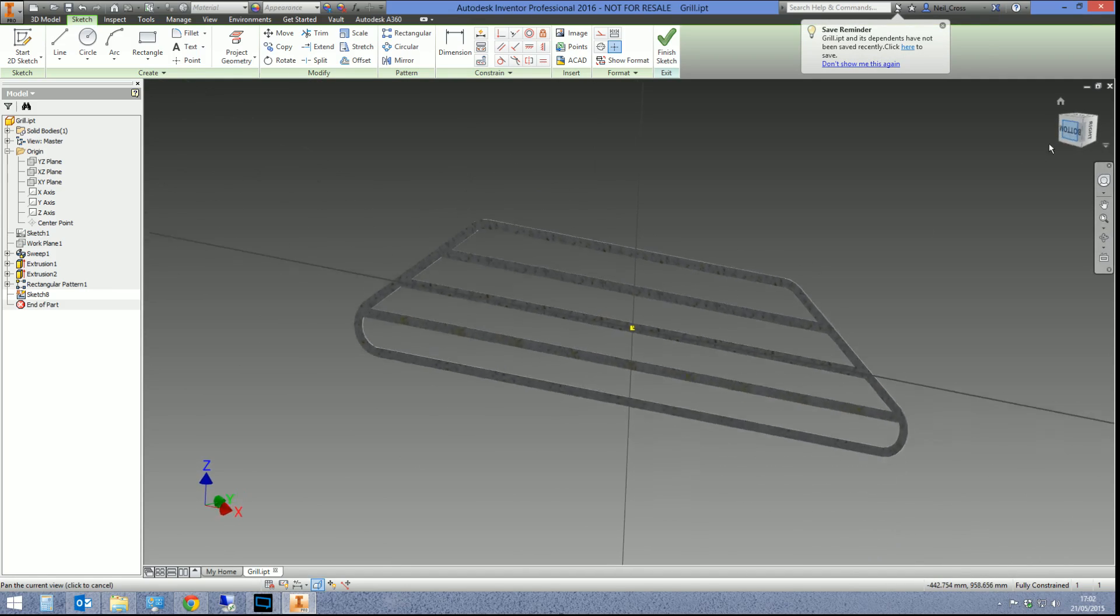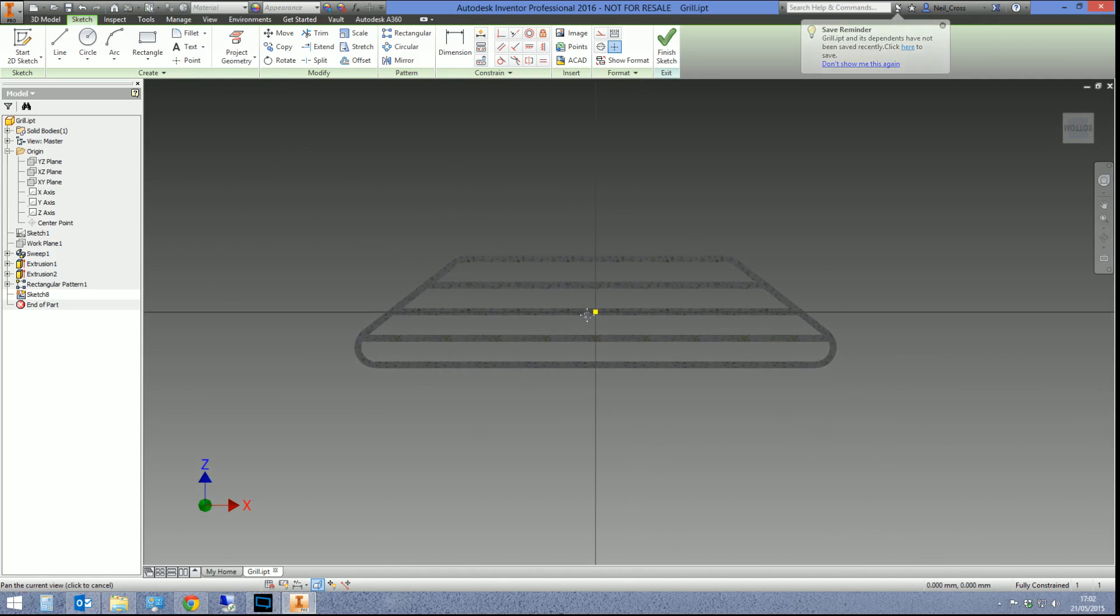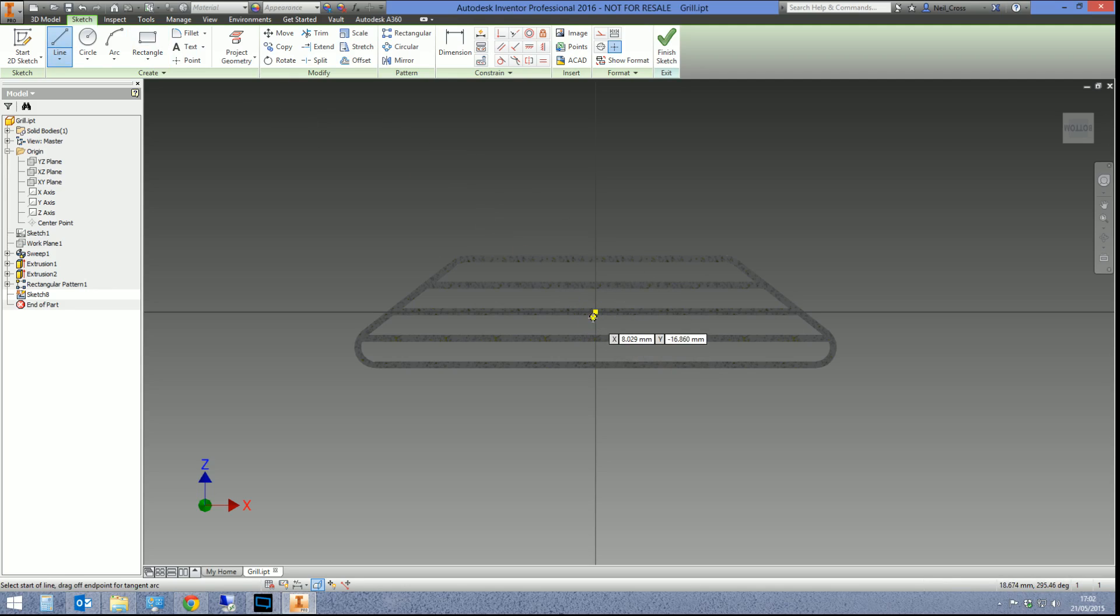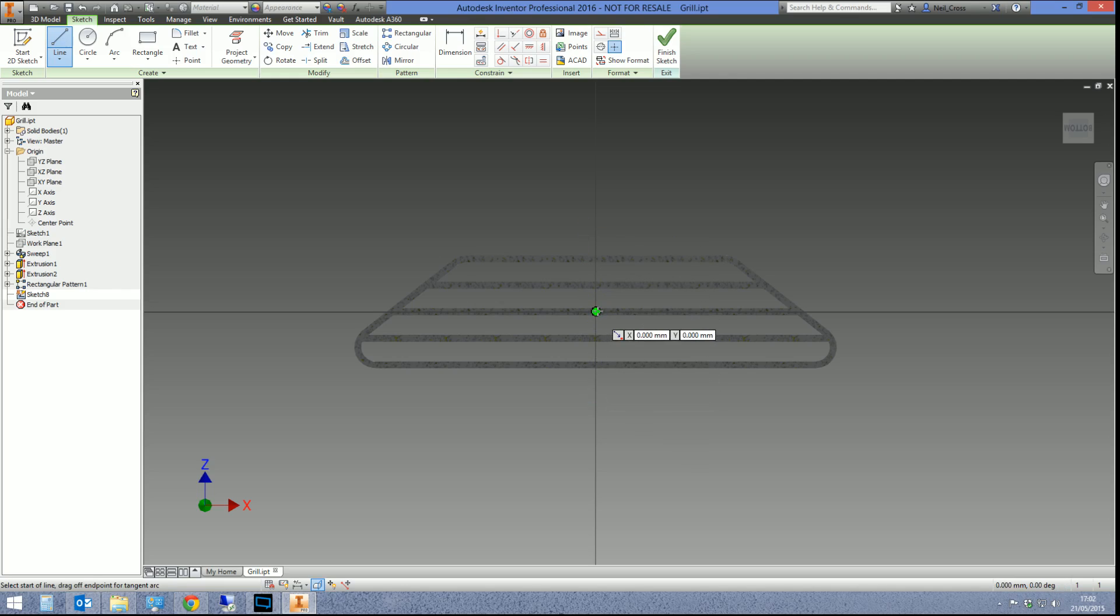So how do we now start modeling bend lines? Well, it's just a sketch line, that's all it is. So just draw a line. And the first thing to note here, first tip: your bend line doesn't have to go all the way through. All Inventor needs for a bend line is a direction, that's it.